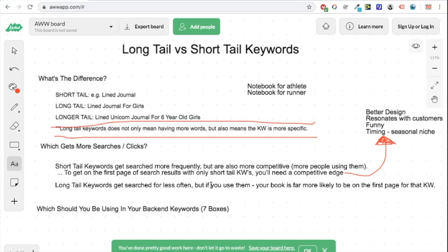Long tail keywords get searched for less often because they're more specific, so there's less chance of somebody searching for that exact keyword. But if you do use them and somebody does search them, your book is far more likely to be shown on the first page for that keyword, and you're going to get sales through there.